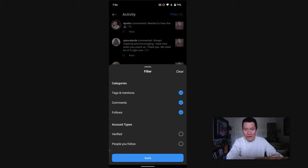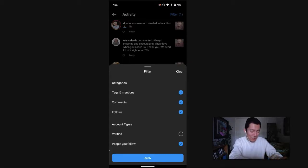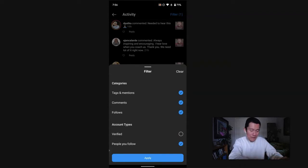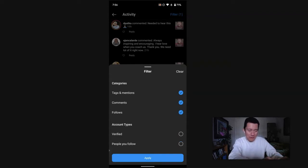Now, if you've got tons and tons of followers, you can actually further filter by just seeing notifications in the filter from people you follow and from verified accounts. But I don't have that many followers yet.